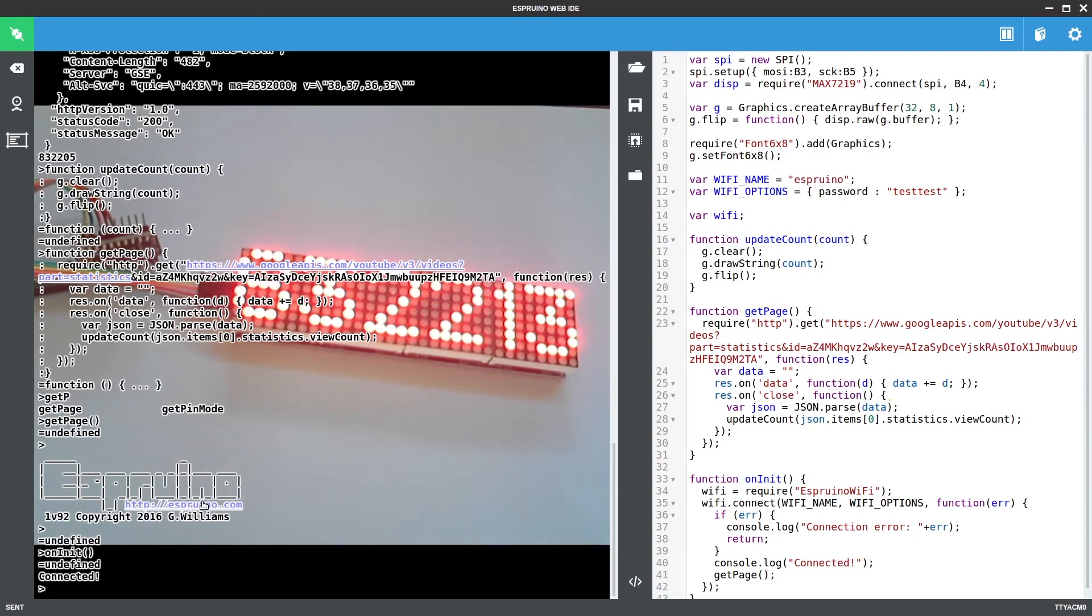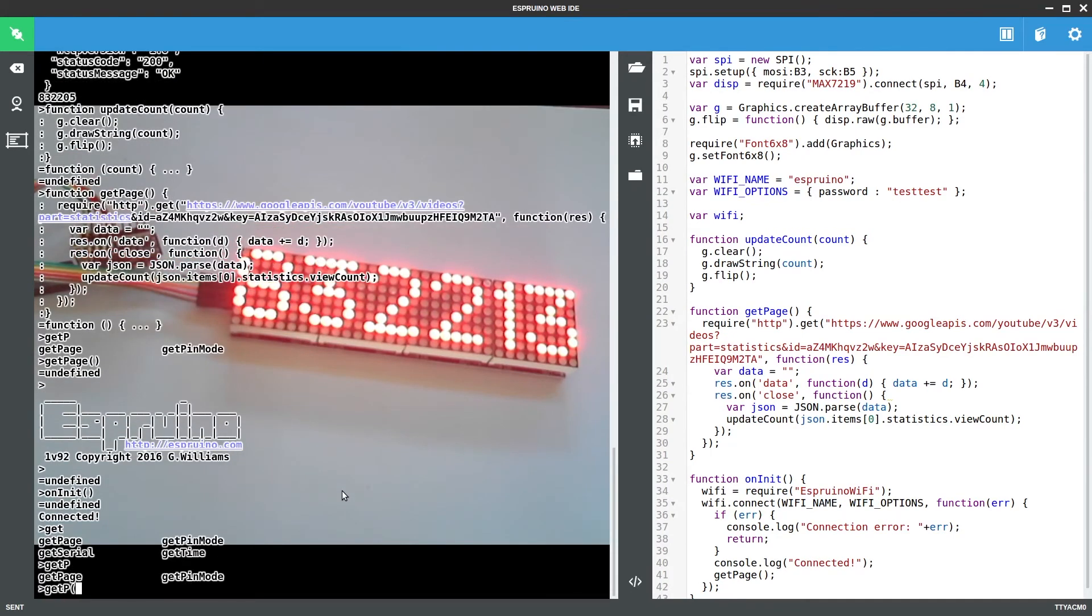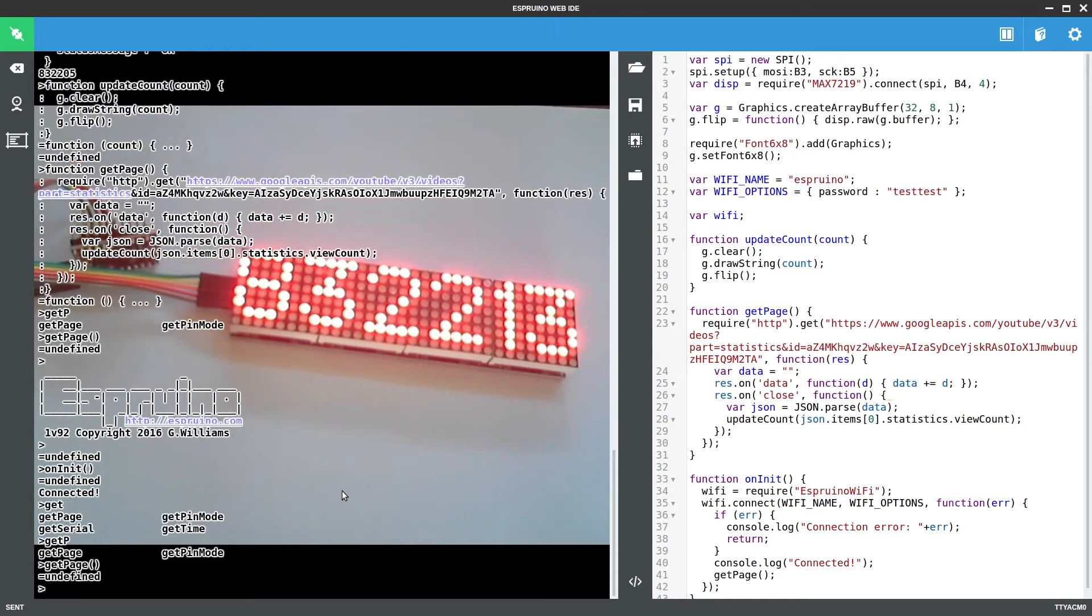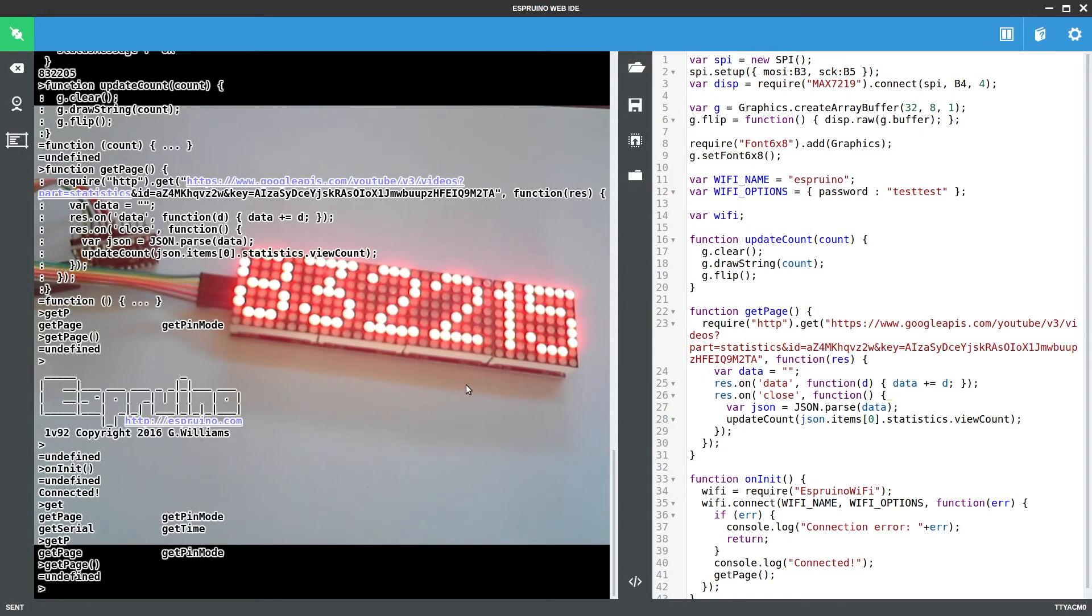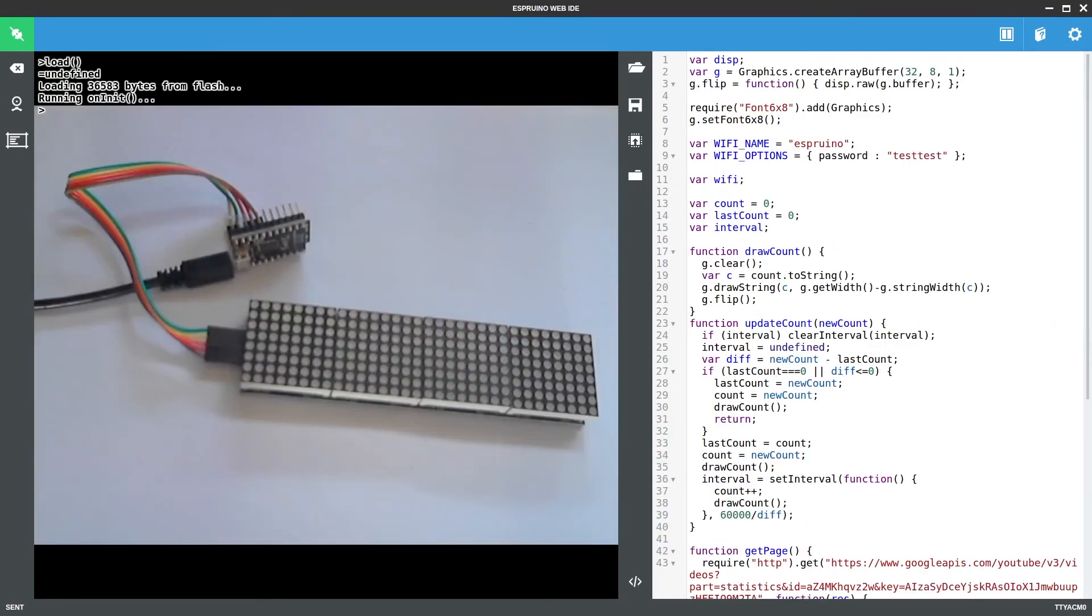So this by itself is kind of fun. And we can make it update just by calling get page whenever we want it to update. So we can do that in a set interval. But if I do it now, hopefully we'll find that the view count has gone up. What we might also want to do is to actually make this increment.